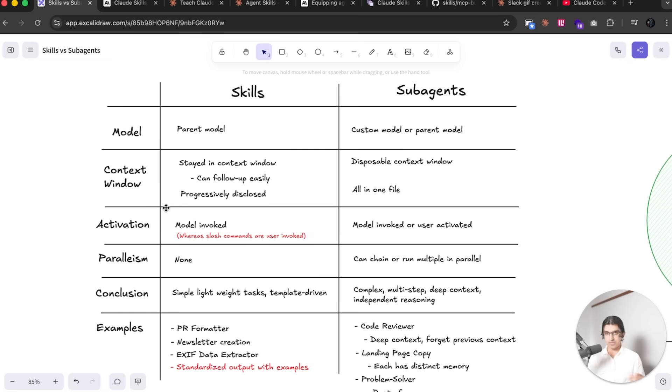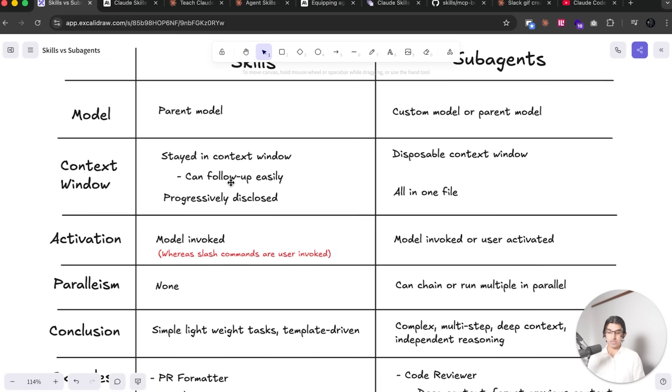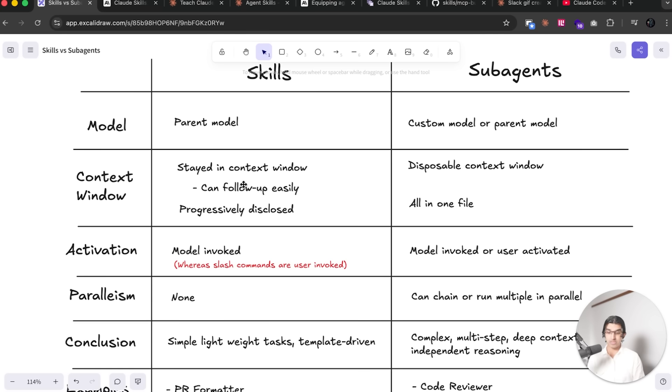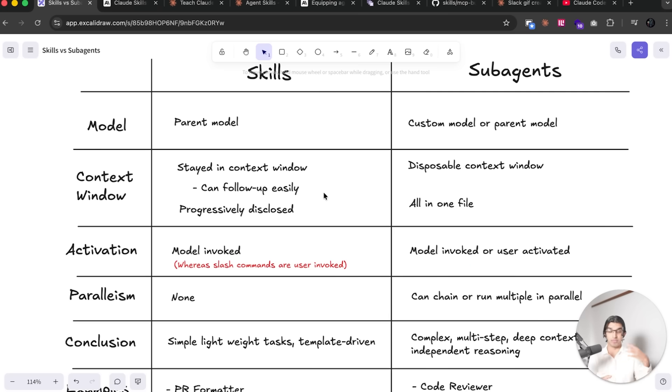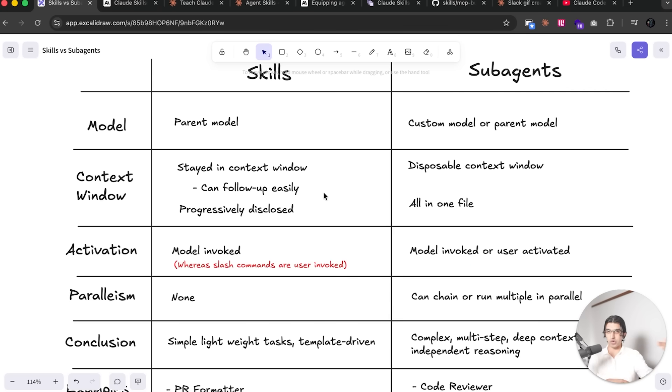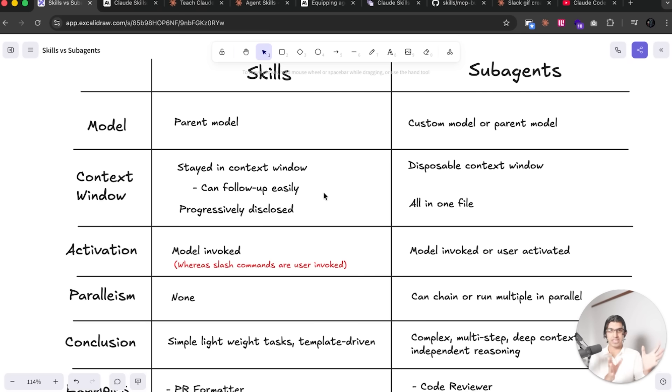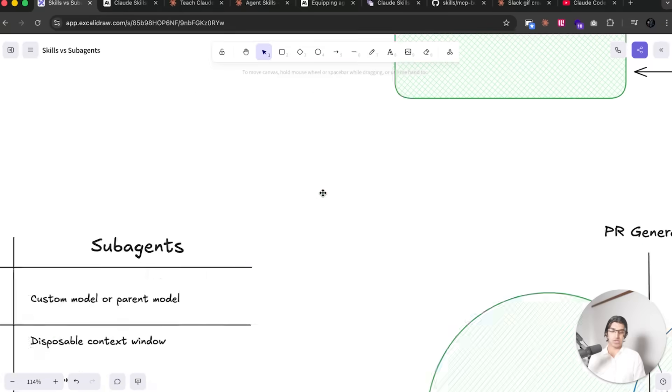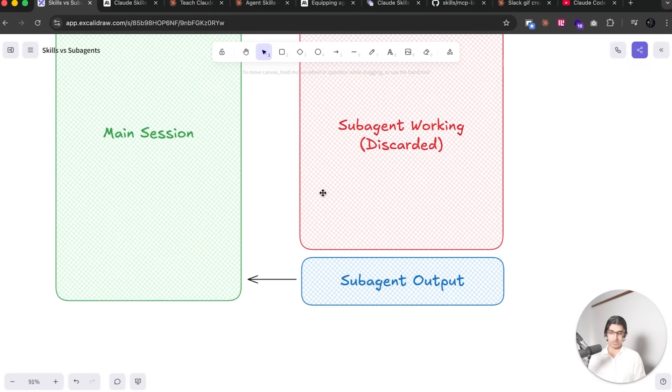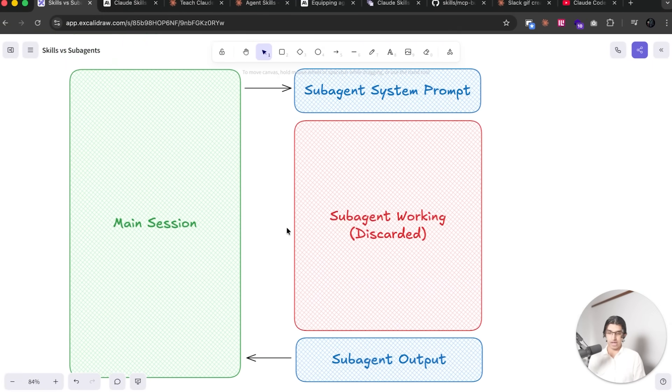Another big difference is how the context window is handled within the skills. So skills, whenever they're triggered or run, they stay within the same context window, which means that you can follow up easily. You may have had a situation before where a subagent was triggered and the subagent decided to do something, but you can't follow up on the subagent, like what it decided to do, because whatever context it had is immediately discarded and only the output is kept.